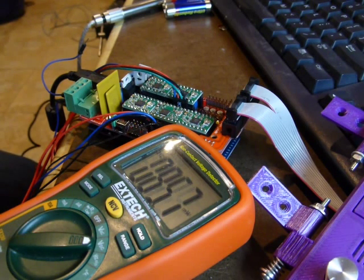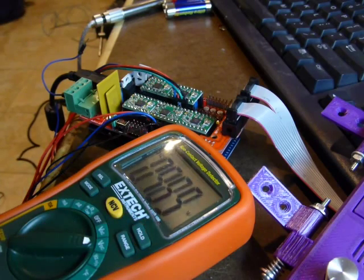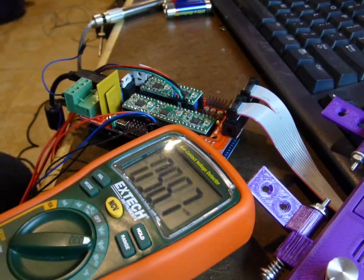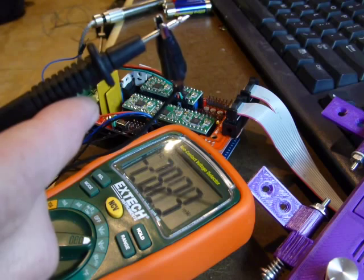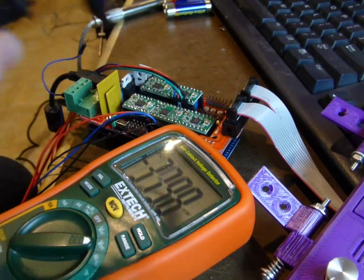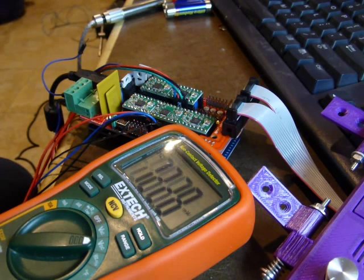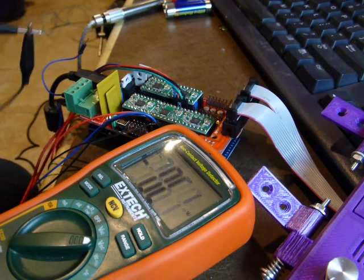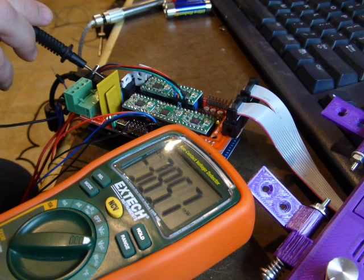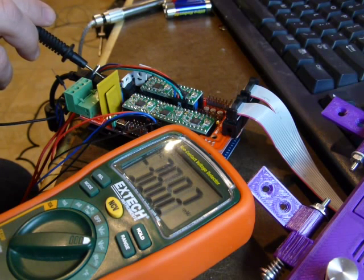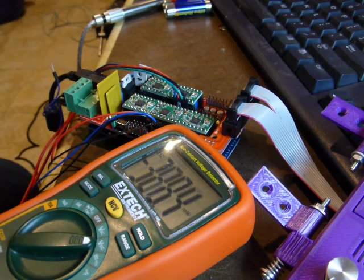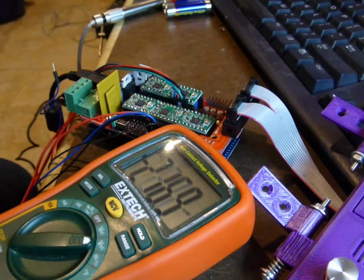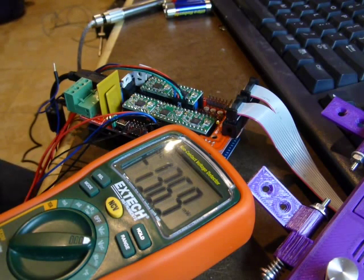I have connected my negative probe to the ground. You can also, if you have to and you've got a lot of hands, you can just hold it on the USB shell there. That's the ground.